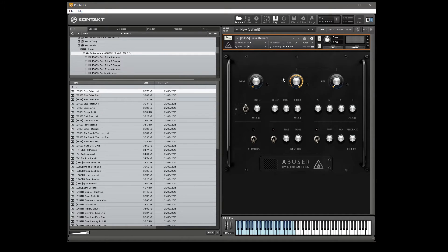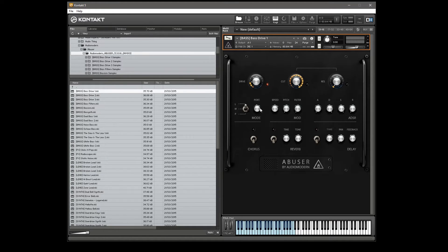Our interface starts with a drive control for added distortion, filter cutoff, and resonance. Then we have the play mode, which goes between legato, mono, and polyphonic. There's also a portamento mode slider for the legato, which basically just increases the slide time in between notes.